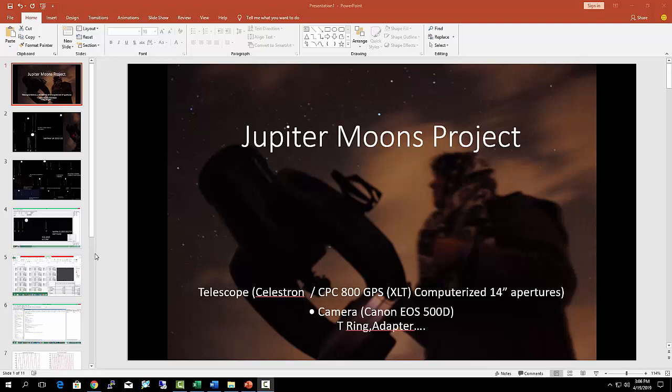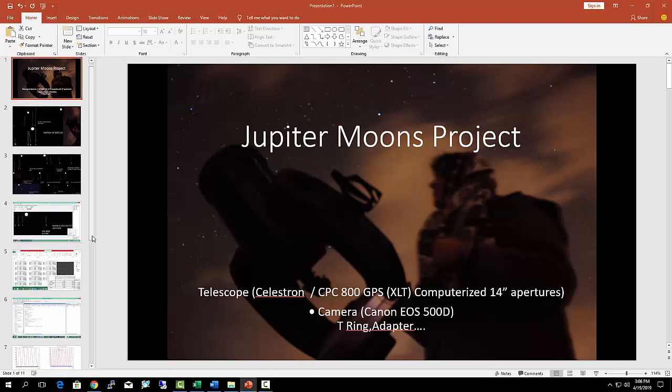The programs you need for this project are MATLAB, Excel, and Photoshop.